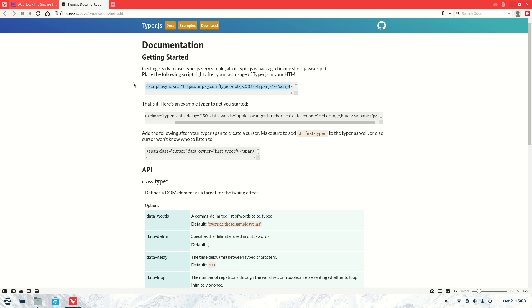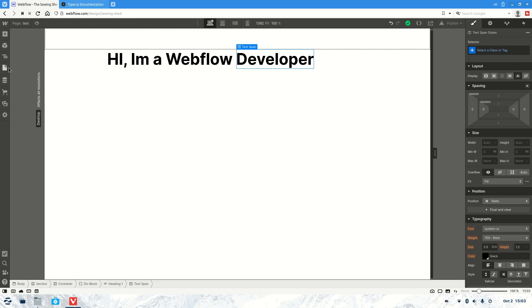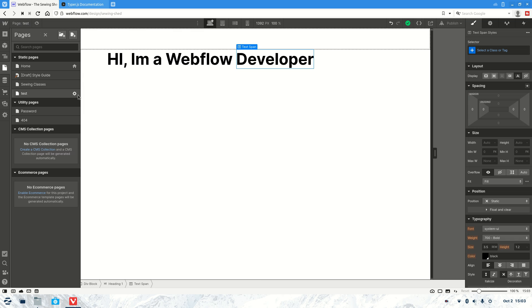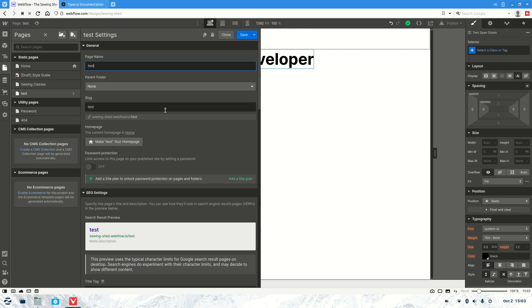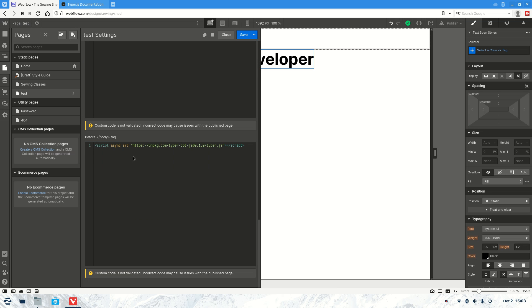We're going to jump over to typer.js. First we need this script — I've already added the script but I will show you where to do that. So let's copy the script, jump over to the page, scroll down, and you'll see it here in the before body tag. You're just going to paste it in there and hit save.